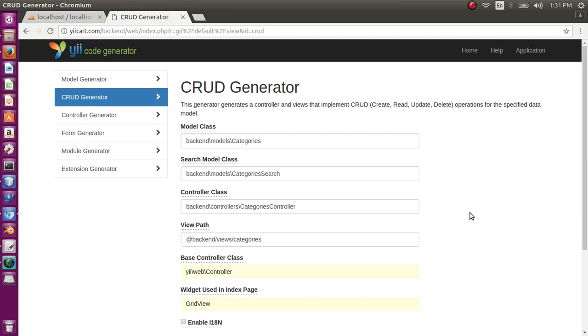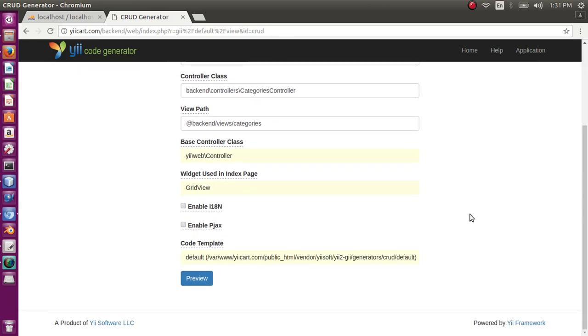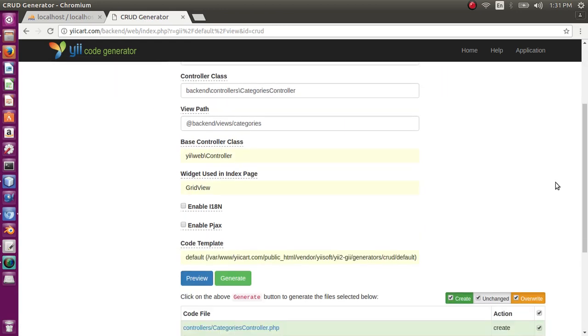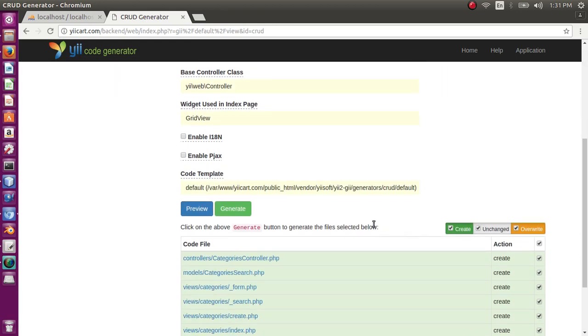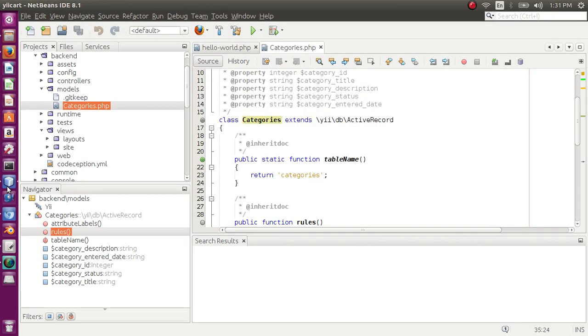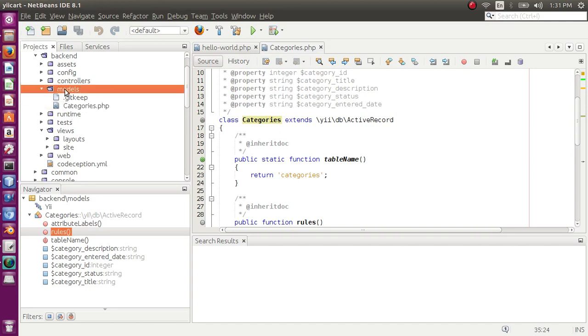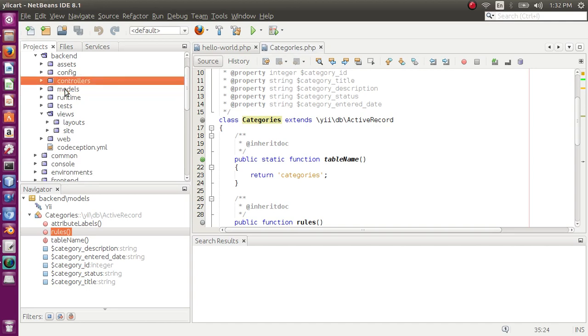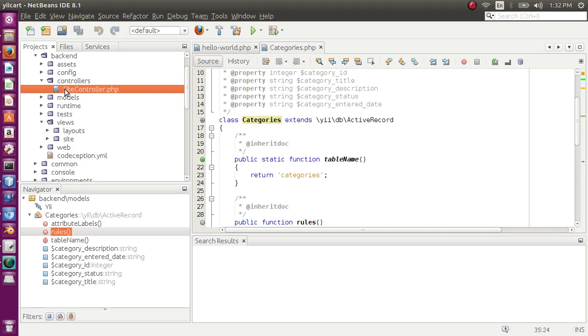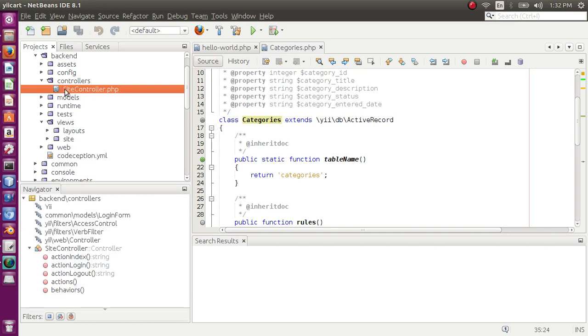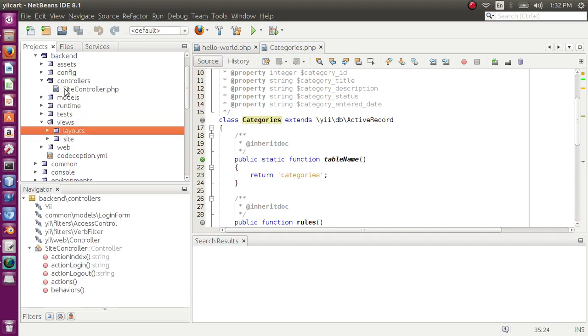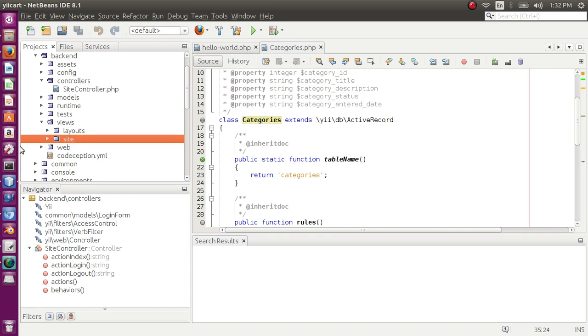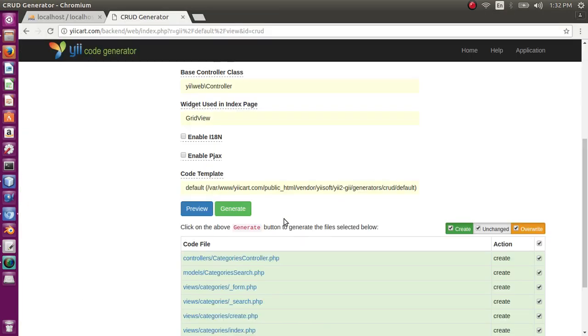Now let's preview. Okay, so before generating, if we go to our controller section, we have no controller except the site controller which is the default controller. And in view we only have layout and site. Now let's generate this code.